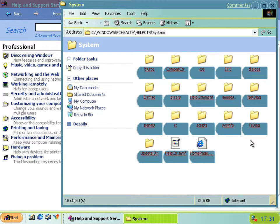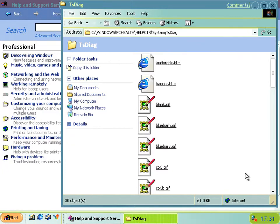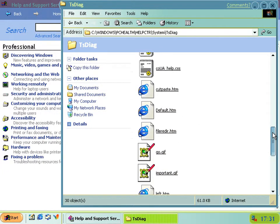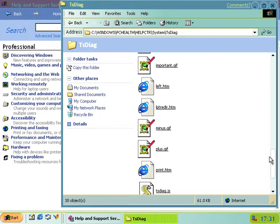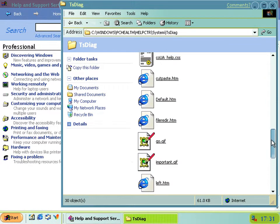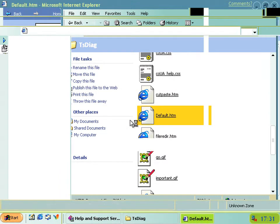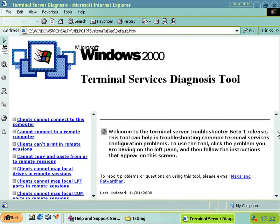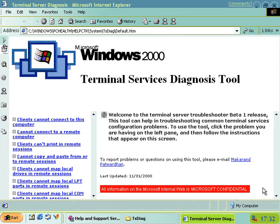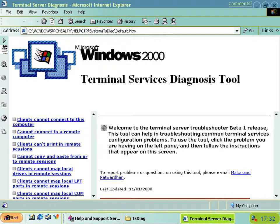Also in here, there's a new folder called TSDiag. This is new in this build. It's the Windows 2000 Terminal Services Diagnostics Tool. You'll notice if you scroll down in this bit, it says all information on the Microsoft Internal Web is Microsoft Confidential, so obviously this wasn't meant to be seen by anybody. It's a previous version from the Microsoft Intranet.